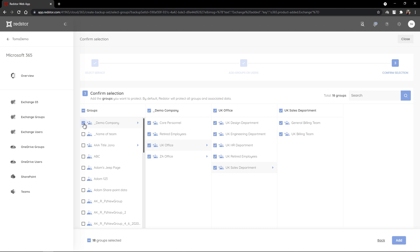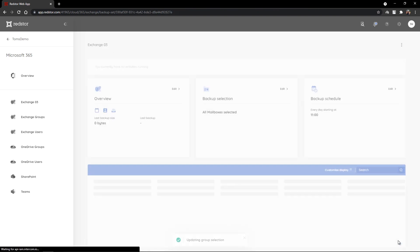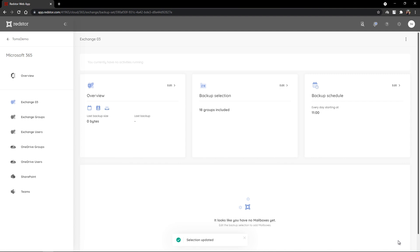I'm going to leave my selection as is for now, select to protect 18 groups, and click to add. A backup set has now been created. I can view an overview with the last backup size and when the last backup was run. I can view my backup selection and edit my backup schedule.